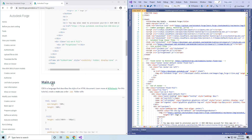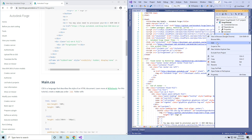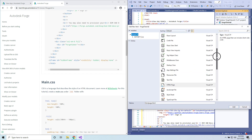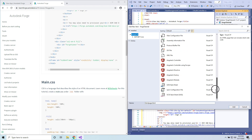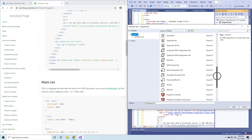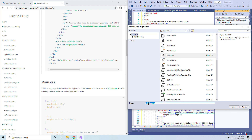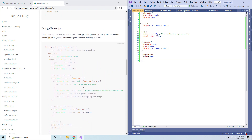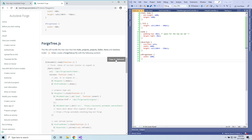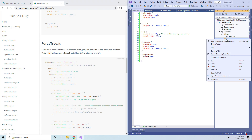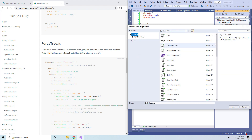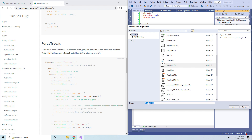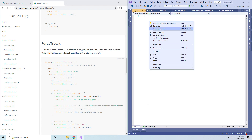Moving next, we have to create main.css — copy to clipboard. Go back to our project inside the CSS folder, add a new item, select a stylesheet, name it main.css and replace with our content. Let's save. Next is the Forge tree — that's the file that will show all the hubs, projects, folders, items, and versions in the tree on the left. Copy it, go back to our code inside the JS folder, add a new item, select JavaScript file, name it ForgeTree, and paste the content.